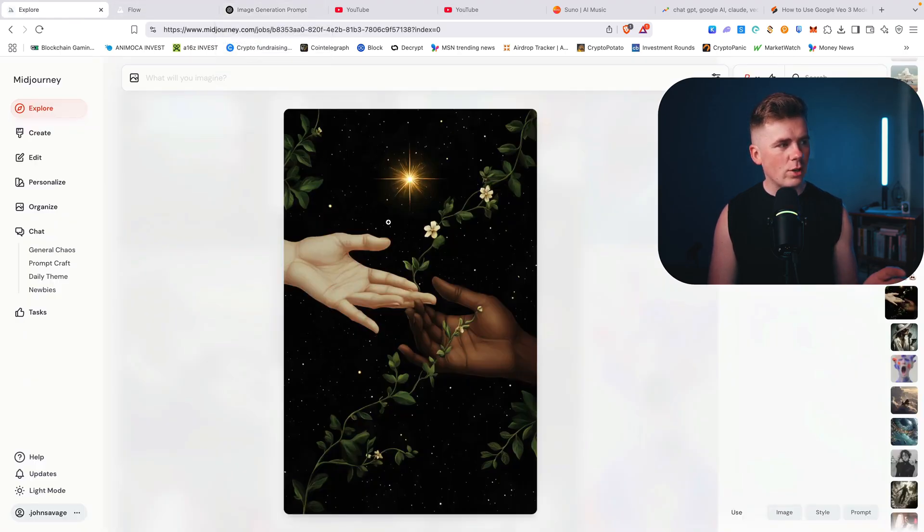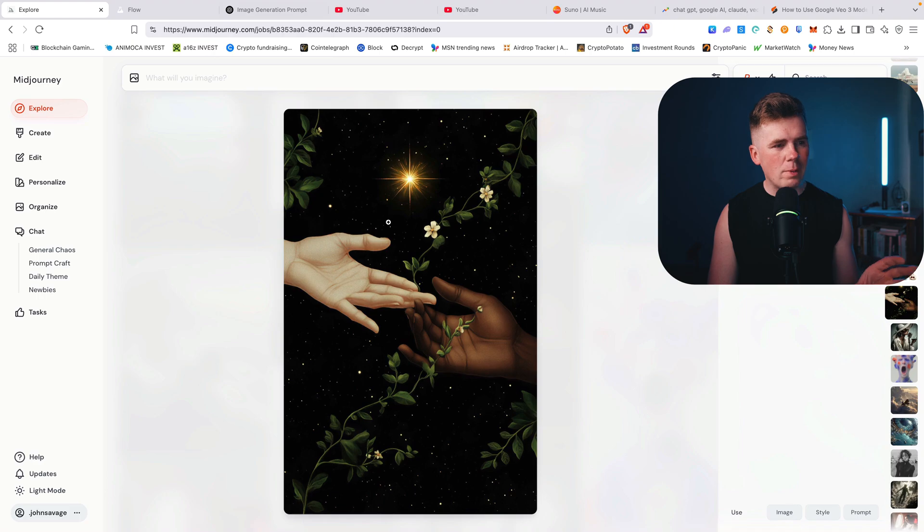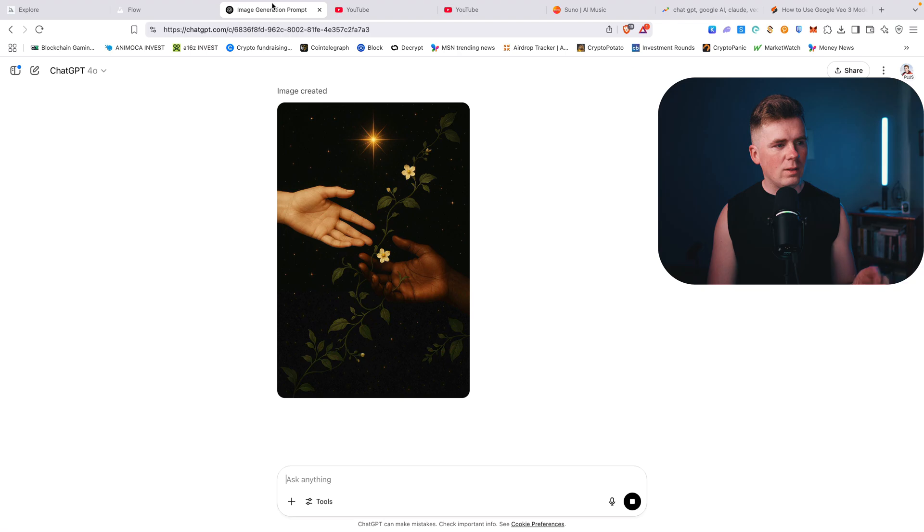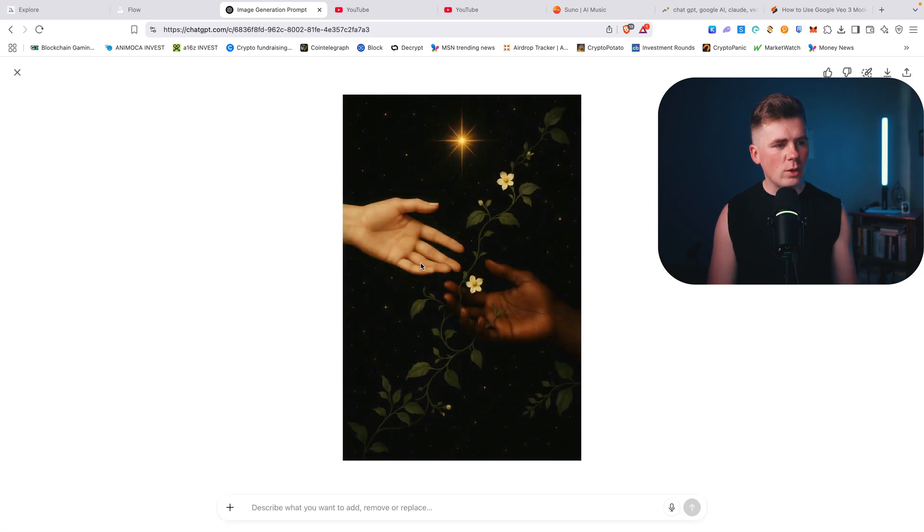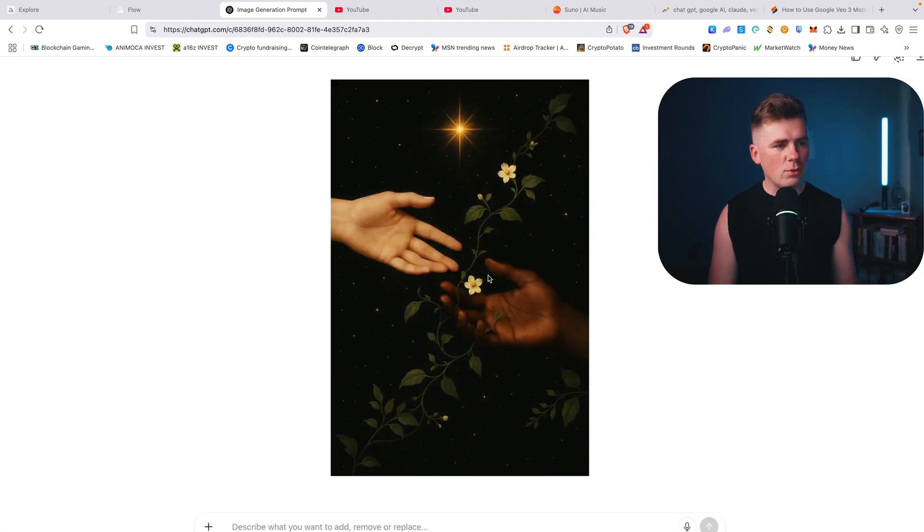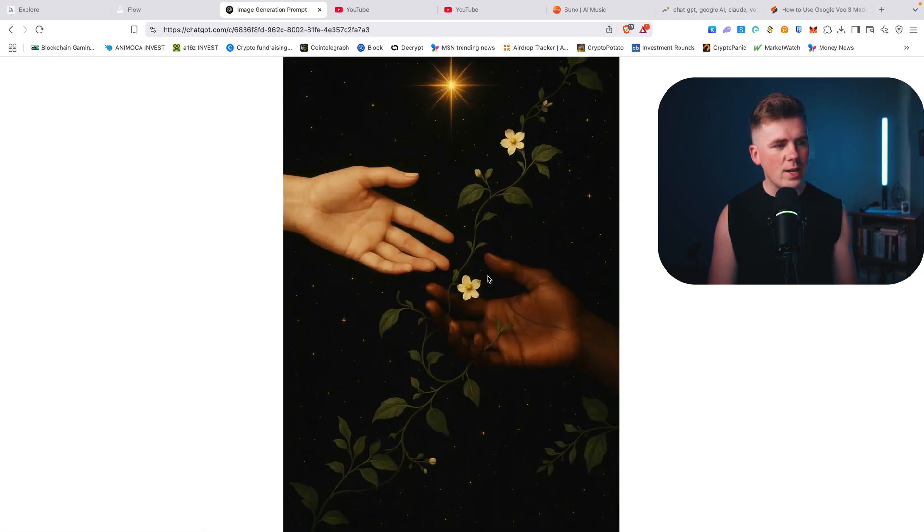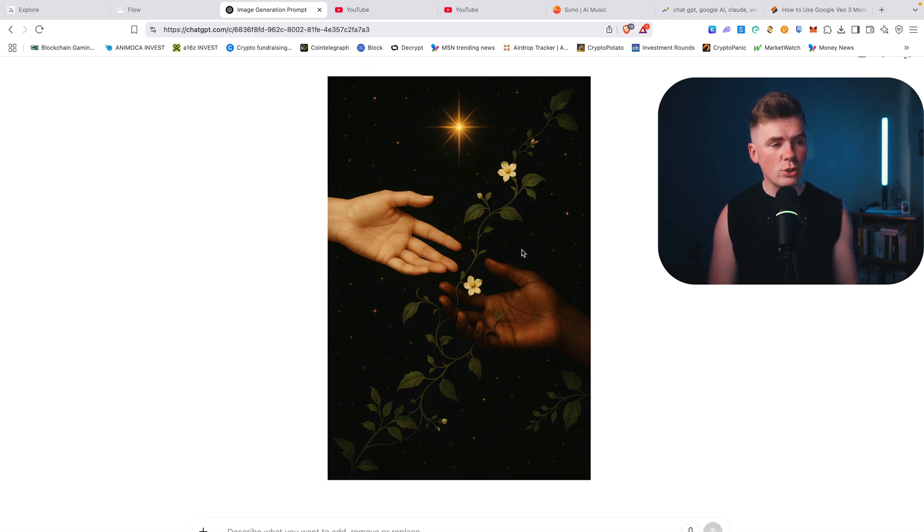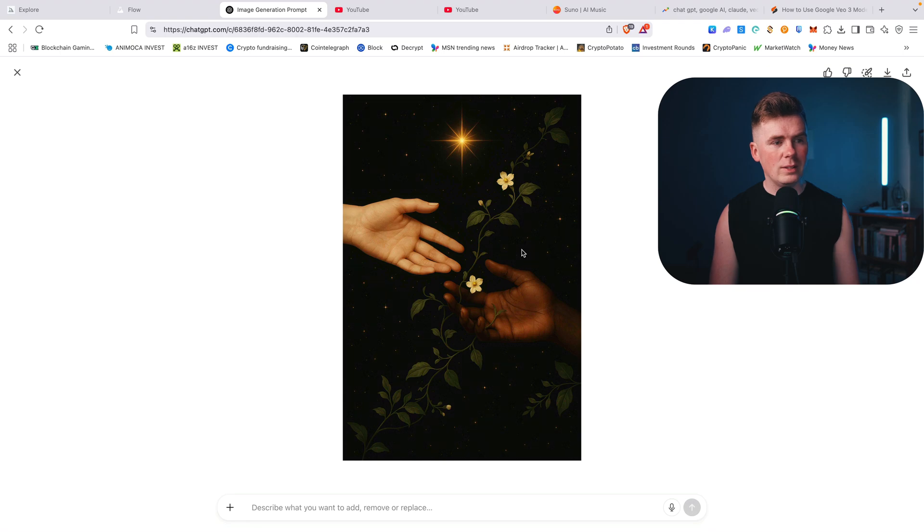I like Midjourney a little bit better because it can create distinct styles much better. But again, if you want to find out stuff or just recreate as close as possible, you can use ChatGPT. It is free, this free version. That's why I wanted to make this video.